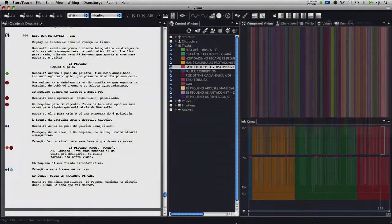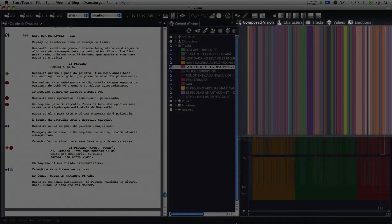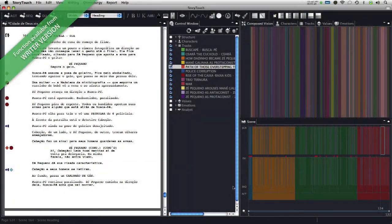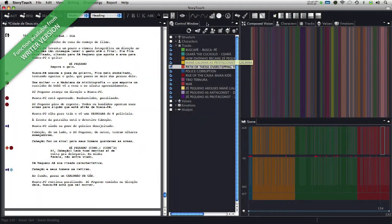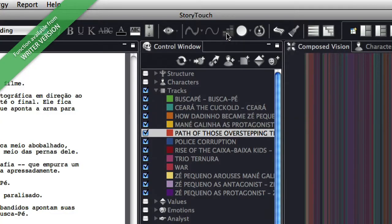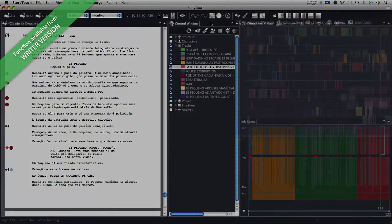In the graph, tracks can be seen as bars, similar to the character's graph, or as strips, separately showing the occurrence of each one in each scene in the script.